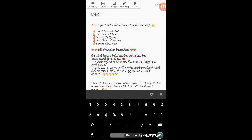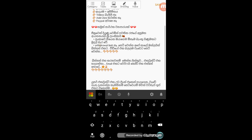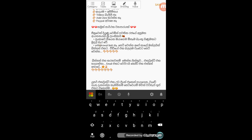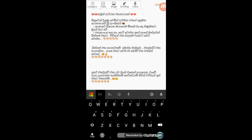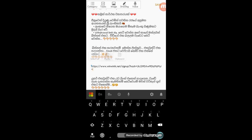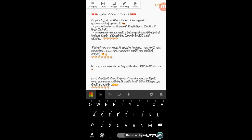you can add the link. If you want to copy the link, you can paste the link. Then you can add the link.